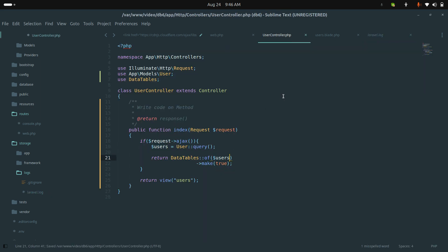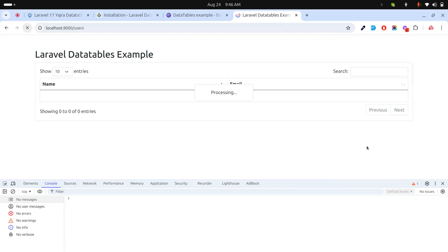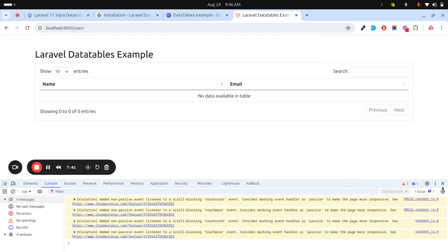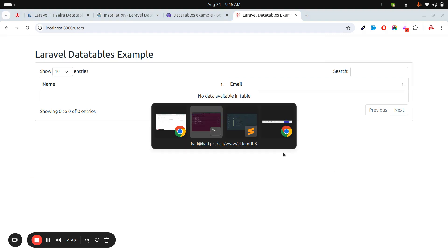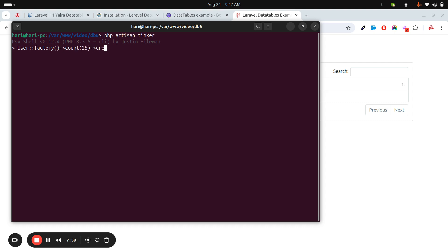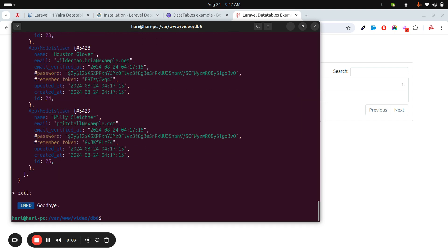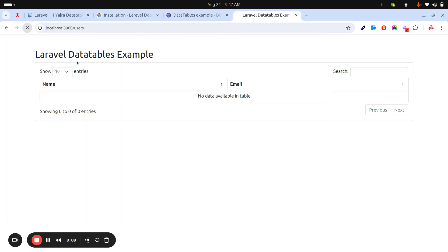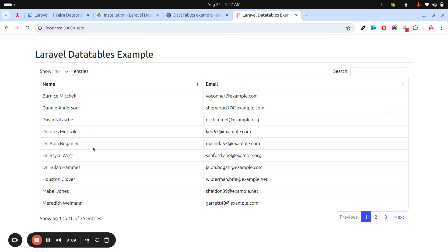Save it and refresh again — it works, but there's no data in the table. Let me add some data using the tinker command: php artisan tinker, then User::factory()->count(25)->create(). That created 25 users. Let me refresh — yes, the name and email data is now appearing.